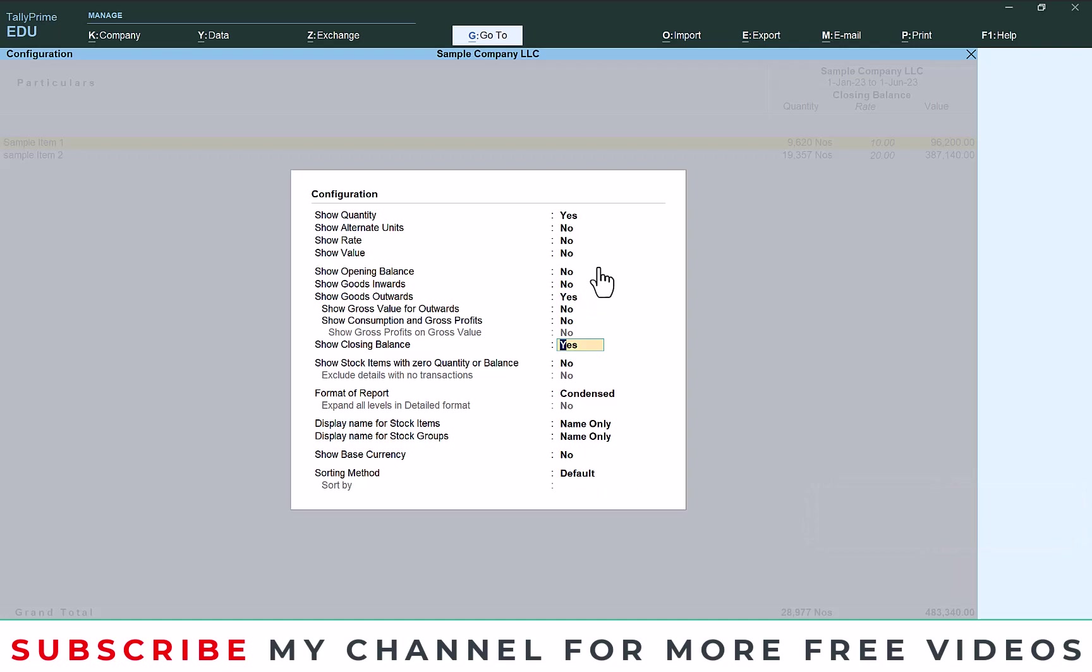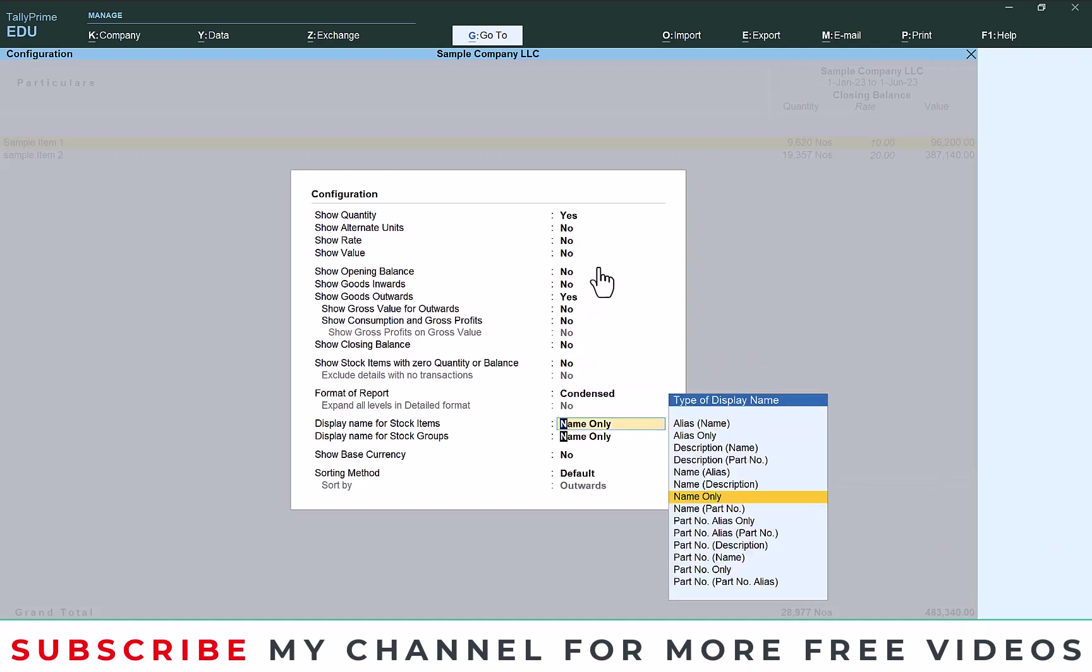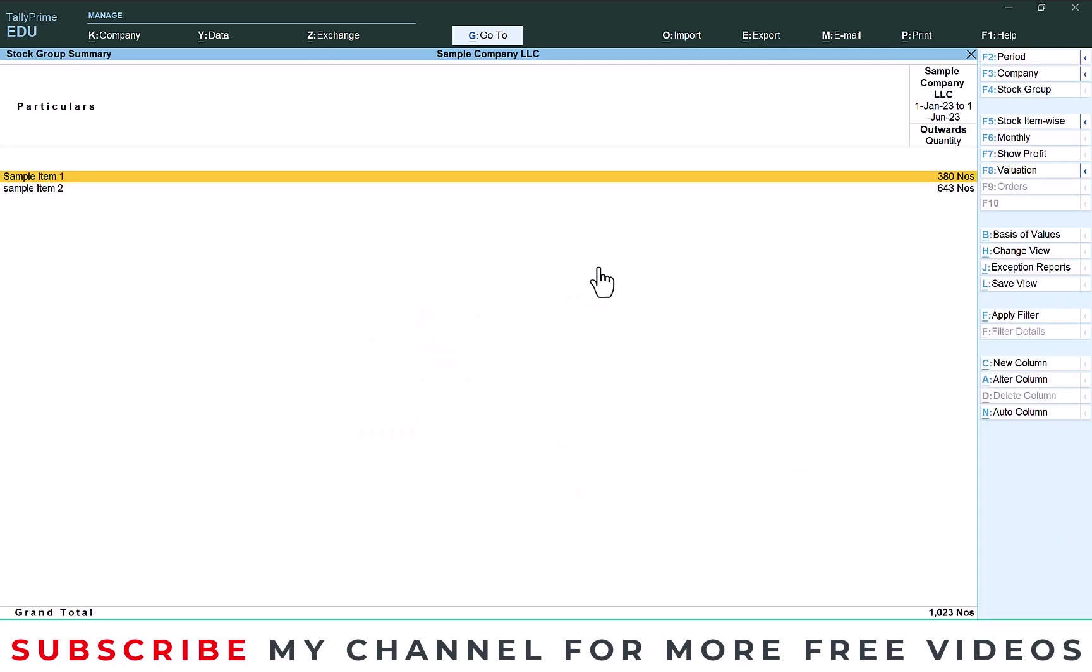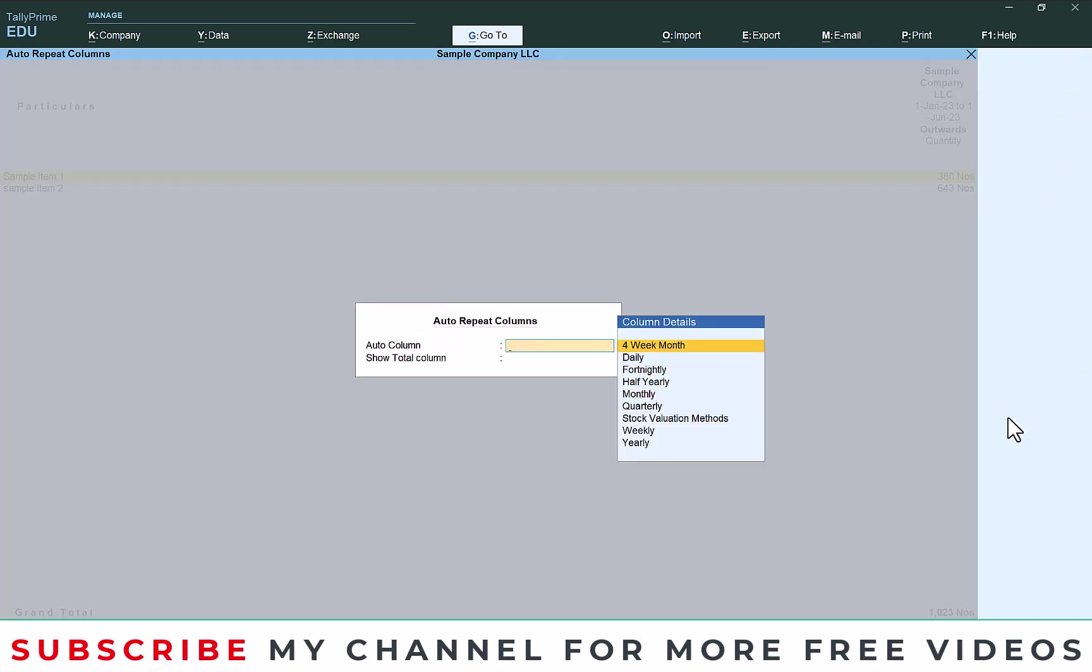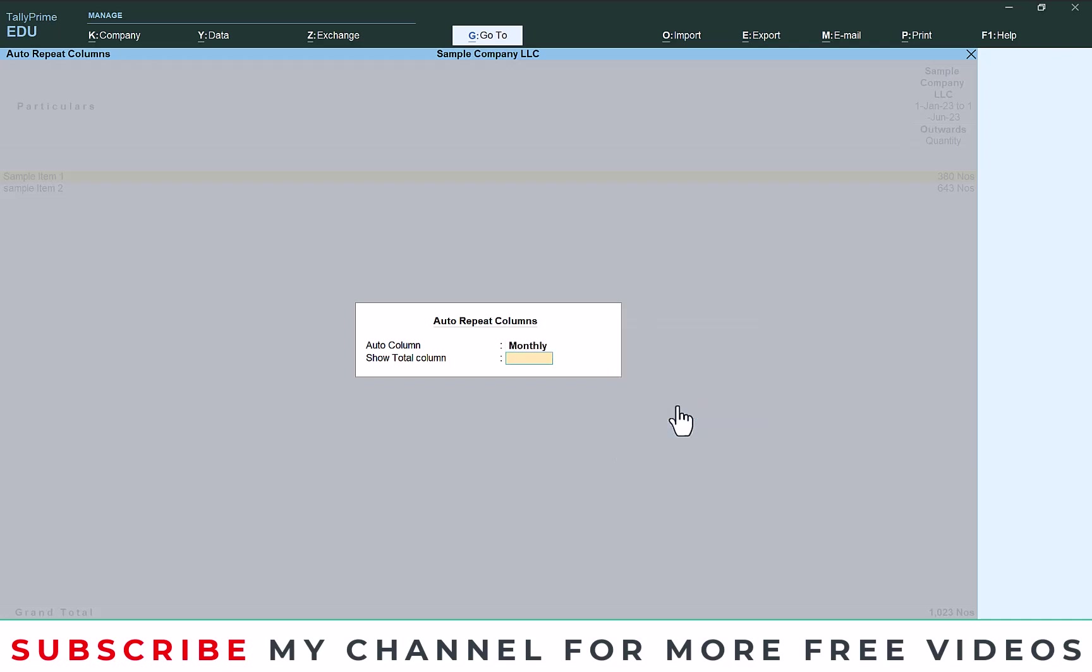After that enter and save. Here go to auto column, monthly. In which option you need you can select. Here I am selecting monthly and there.